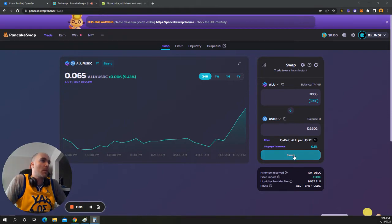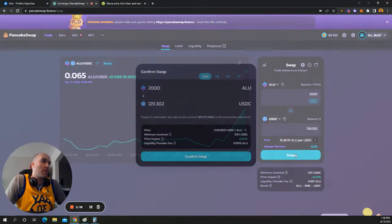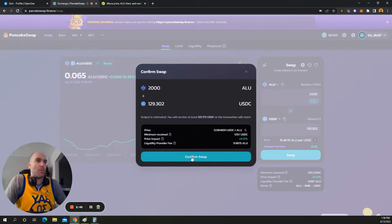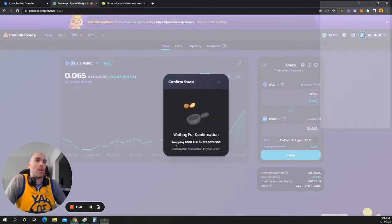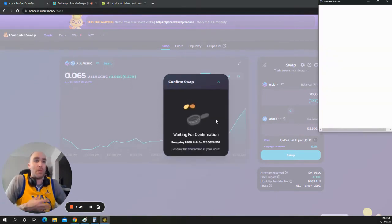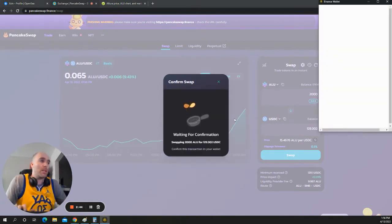Yeah, it's about right. So we'll take this off the table. It's not much, but I mean, it's 2,000 tokens. So this adds up if you buy the dip nicely.